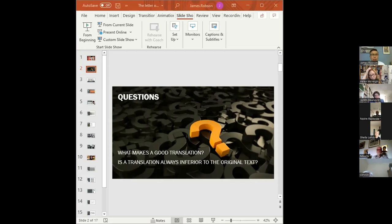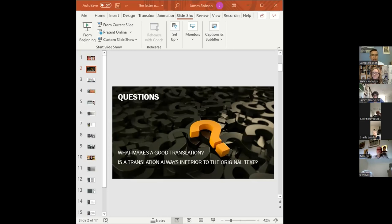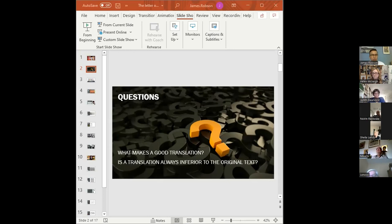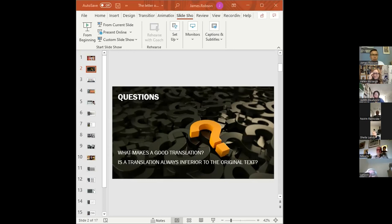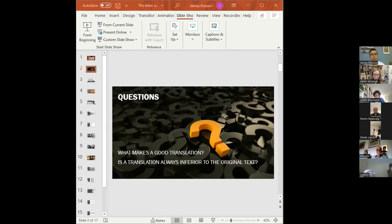The second question: is a translation of a text always inferior to the original? People tend to think yes. But it depends. Some translations can become canonical or classics in their own right. The example I normally wheel out is the King James Bible. People don't tend to think of this as being a translation. It's just a very important book.